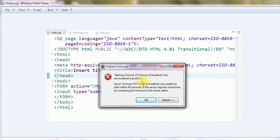The problem is that server Tomcat localhost was unable to start within 45 seconds. If the server requires more time, try increasing the timeout in the server details.